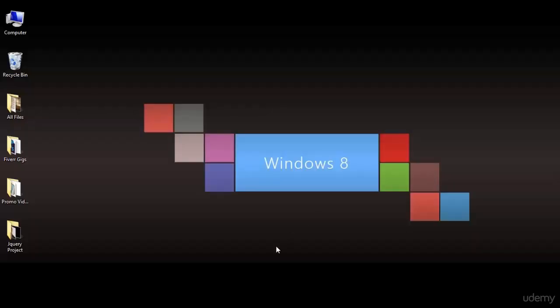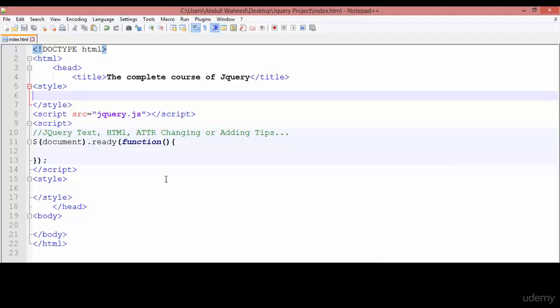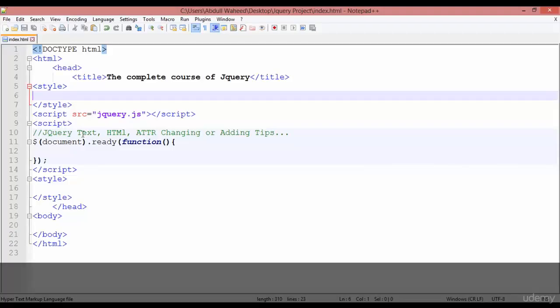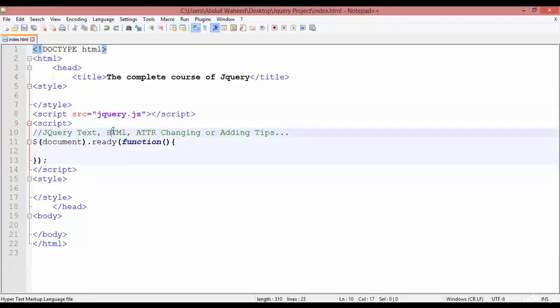Welcome back friends. In this class we are going to discuss a very important feature of jQuery — this is called jQuery text, HTML, and attribute changing or adding. This means how you can add or change HTML text or attributes inside jQuery.